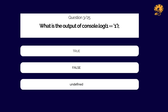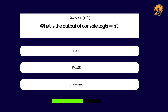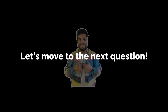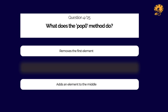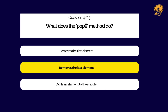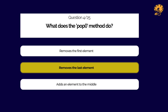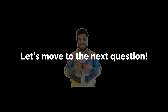What is the output of the following code snippet in JavaScript?